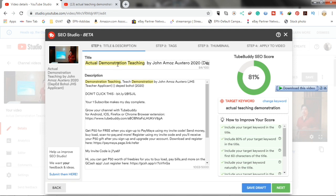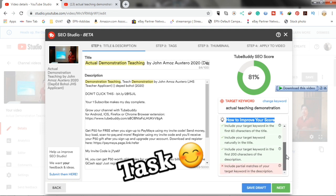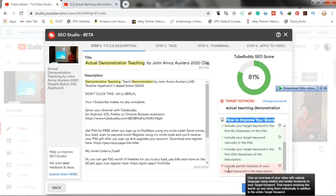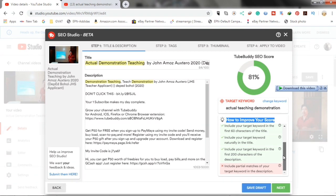You can see here below that they will give you suggestions on how to improve your score. Just follow their suggestions just like this. Include partial matches of your target keyword in the description. So, we will put the keyword in the description.